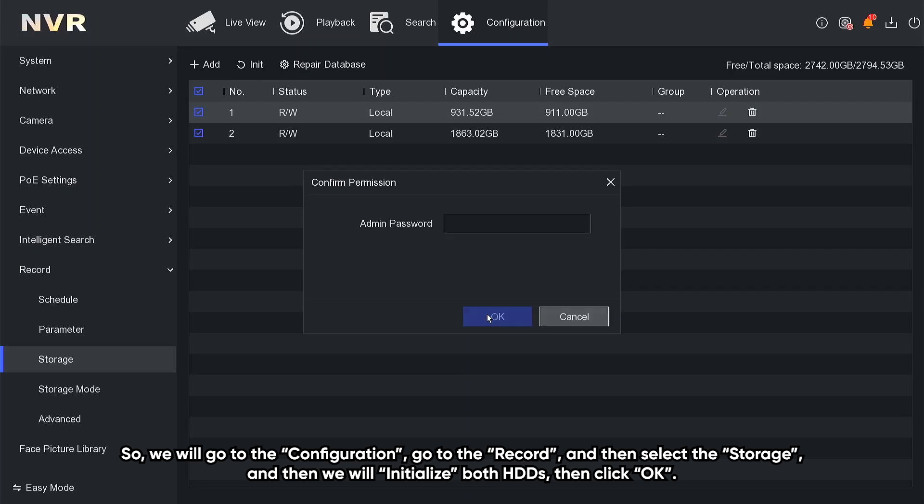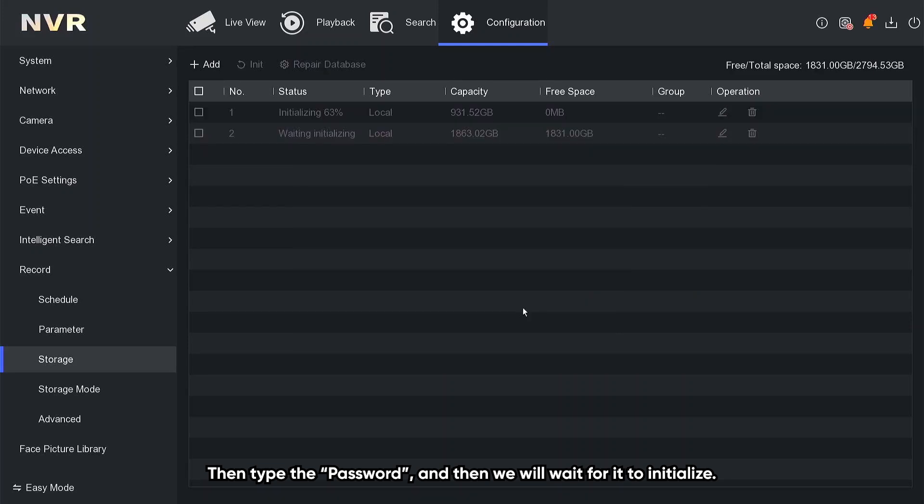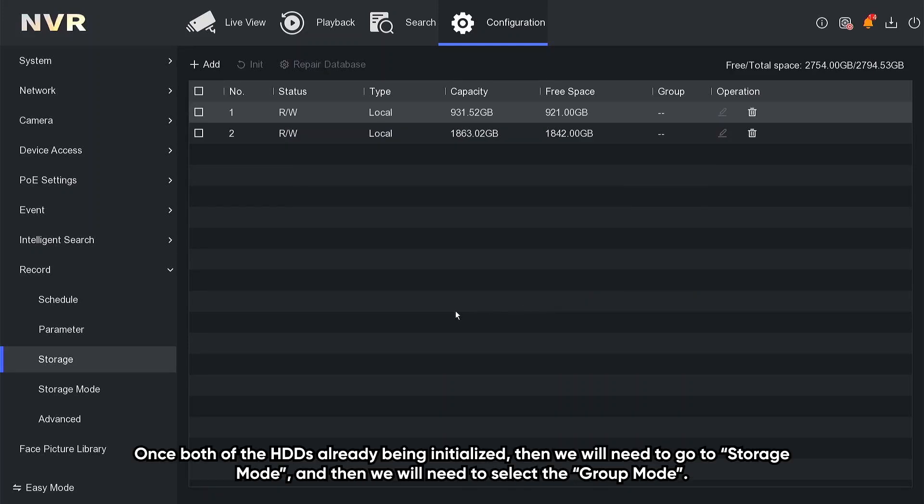Click OK, and then type the password, and we will wait for it to initialize. Once both of the HDDs are already being initialized, then we will need to go to storage mode.